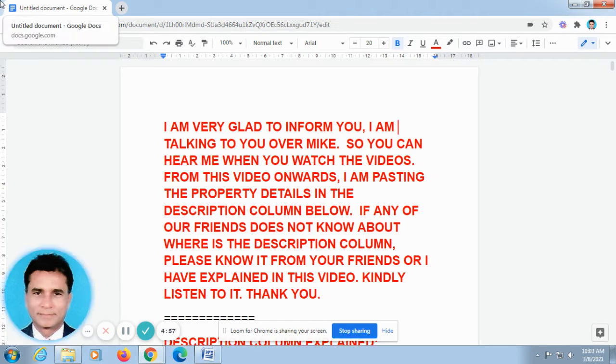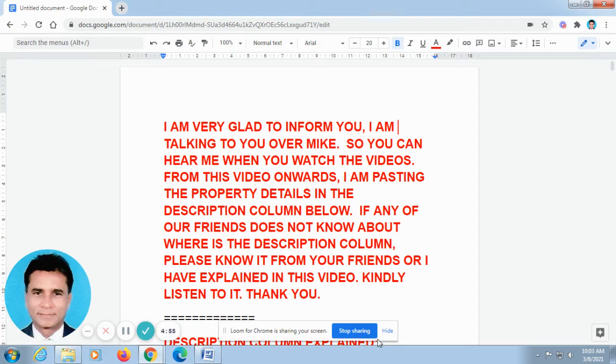Hello, glad to speak to you. This is Velaidham Ashwin from Chennai. First I would like to talk to you in Tamil for one minute, after that I will speak in English.